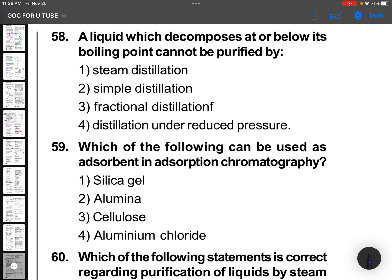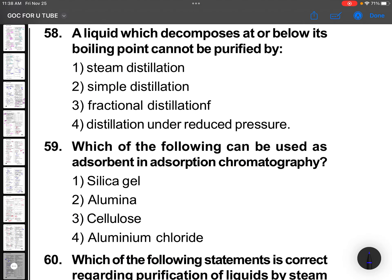A liquid which decomposes at or below its boiling point can be purified by steam distillation — not simple distillation or fractional distillation.